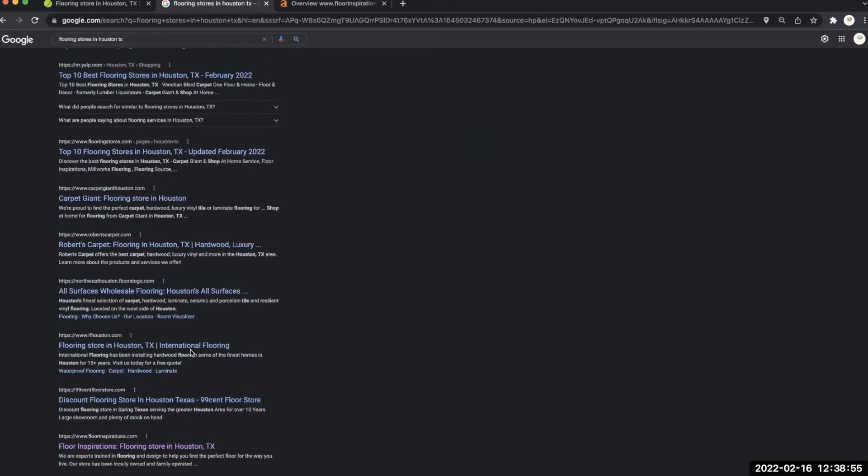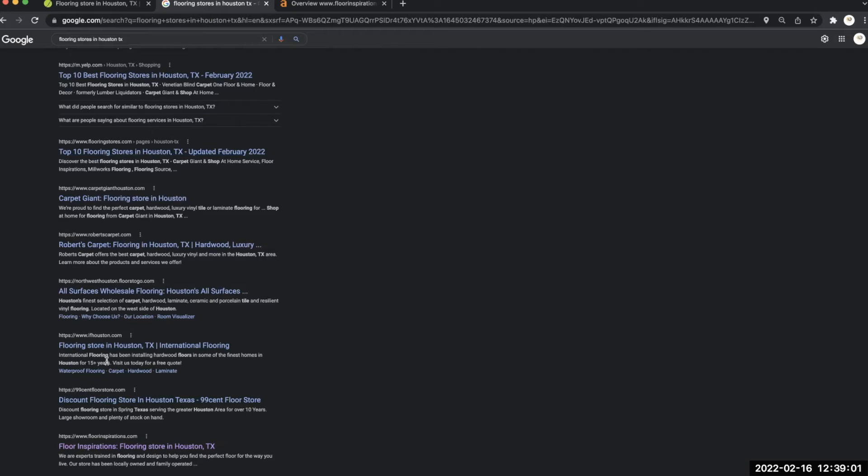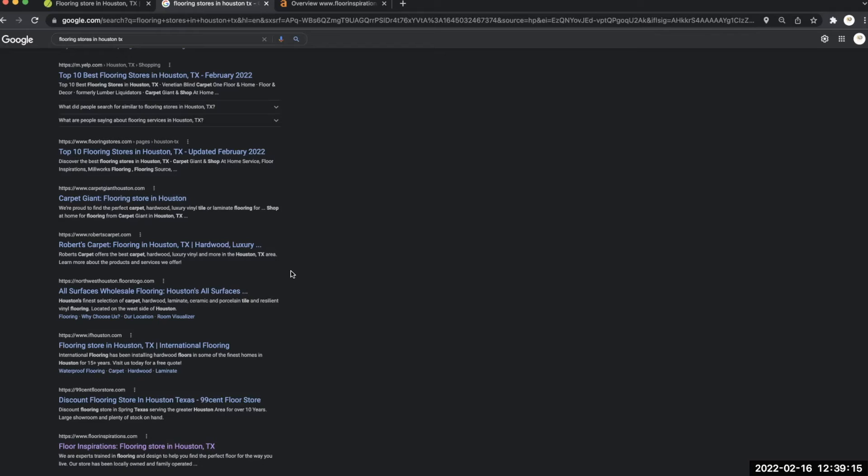Going over backlinks, backlinks have a lot to do with this section here. This section here is known as the organic section. The way backlinks work is basically it's another site pushing your site. To give an example, say you decide to do flooring for an ice cream shop and they decide to push your site from their site.